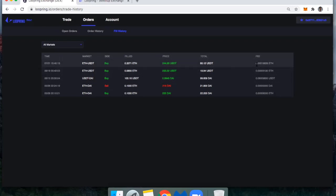Keep in mind, this also incorporates the 0.06% taker fee. If you place maker orders on Loopring, you pay 0% in terms of that fee.